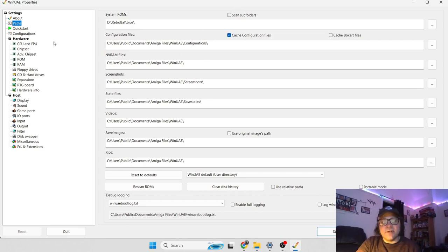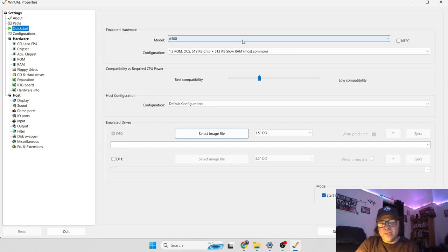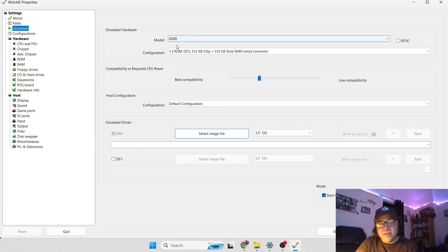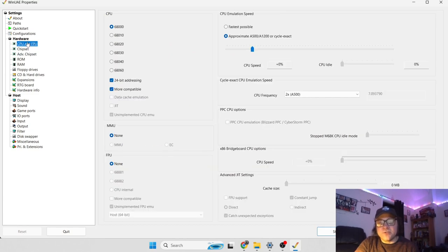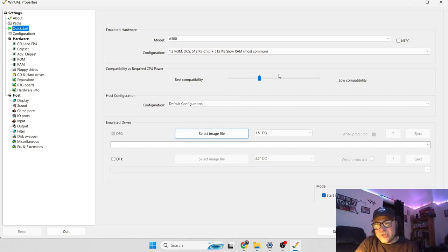Next thing I want to show you is how to run CD32 games. Obviously, if we go back to Quick Start, which is there for a reason, it's very quick, it configures things automatically. If it didn't, you'd have to mess around with the chipset options, CPU options. So for this tutorial and a quick, precise way of playing these games, we go to Quick Start.